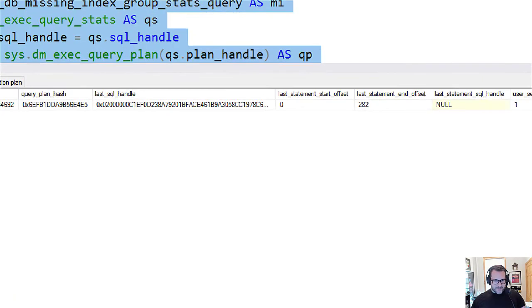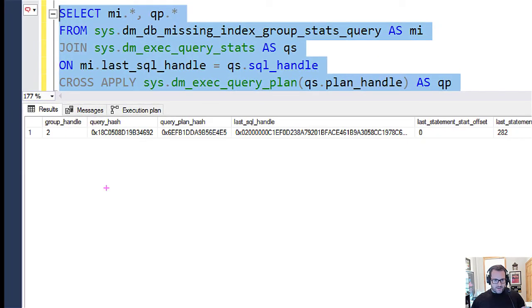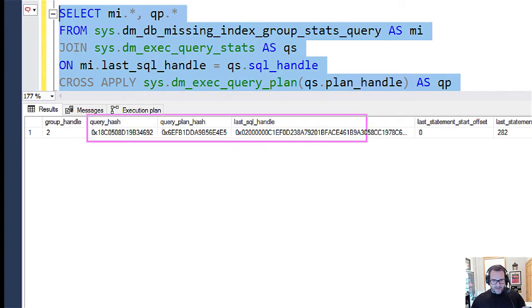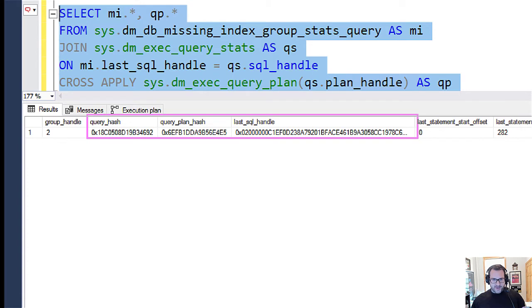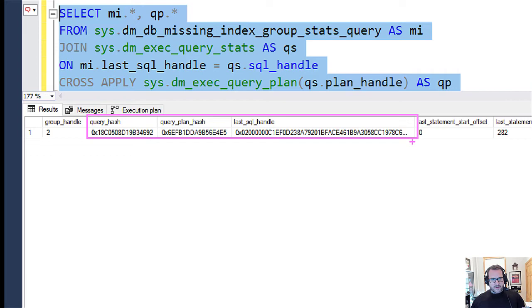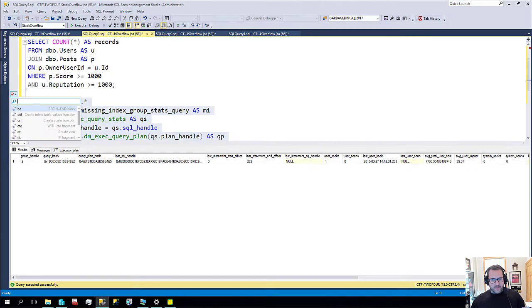But we have some new columns where, holy crow, that zoomed in big. But we get the query hash, query plan hash and last SQL handle of the query that asked for the missing index.